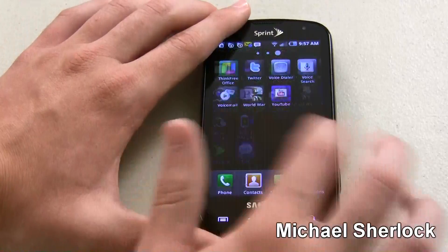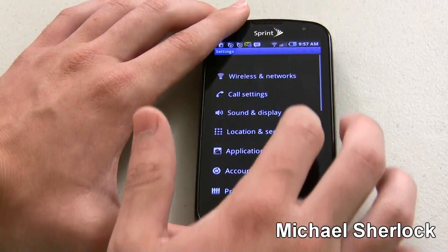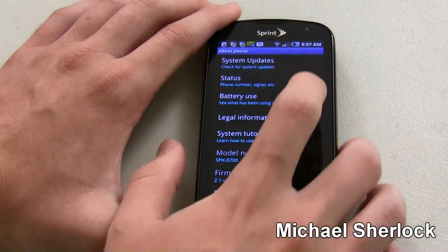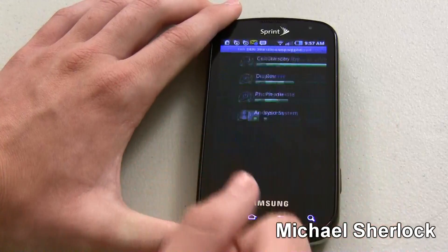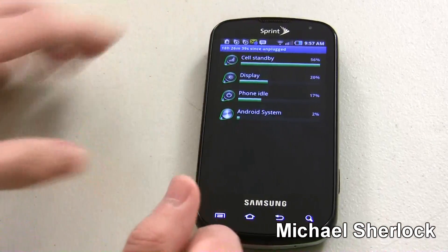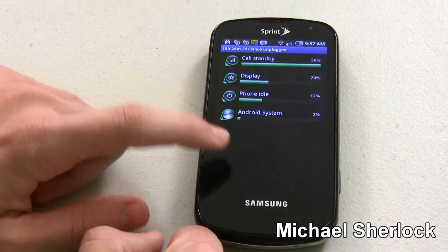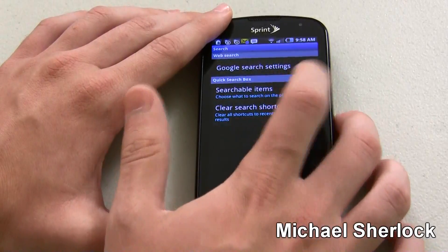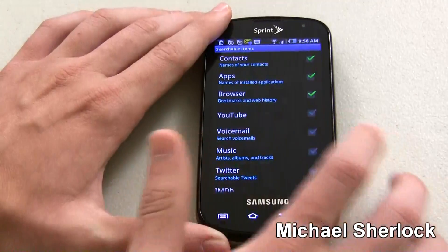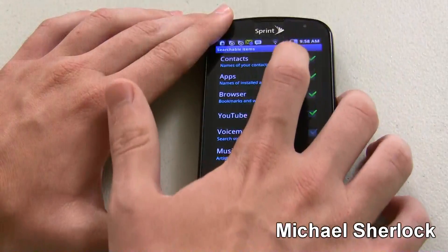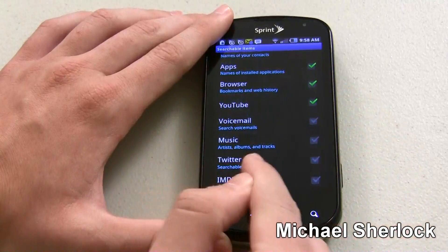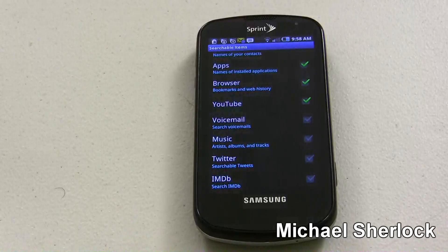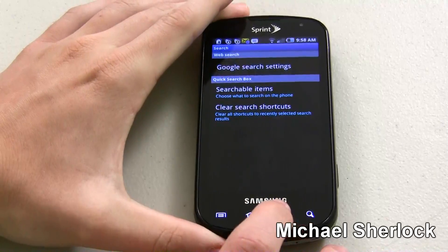The last thing I want to show you is the settings. Let's go to About Phone — you can check for system updates right over the air, and view status, phone number, signal strength, etc. The interesting thing is battery use — you can see how long it's been unplugged; right now 18 hours — and it shows you what's taking up most of your battery life. You can look at search and choose what to search on your phone. For instance, you could check YouTube, unselect contacts, make tweets searchable, and search IMDB right from the universal search. It's really expandable and pretty cool that the universal search can be expanded with different apps and search settings.